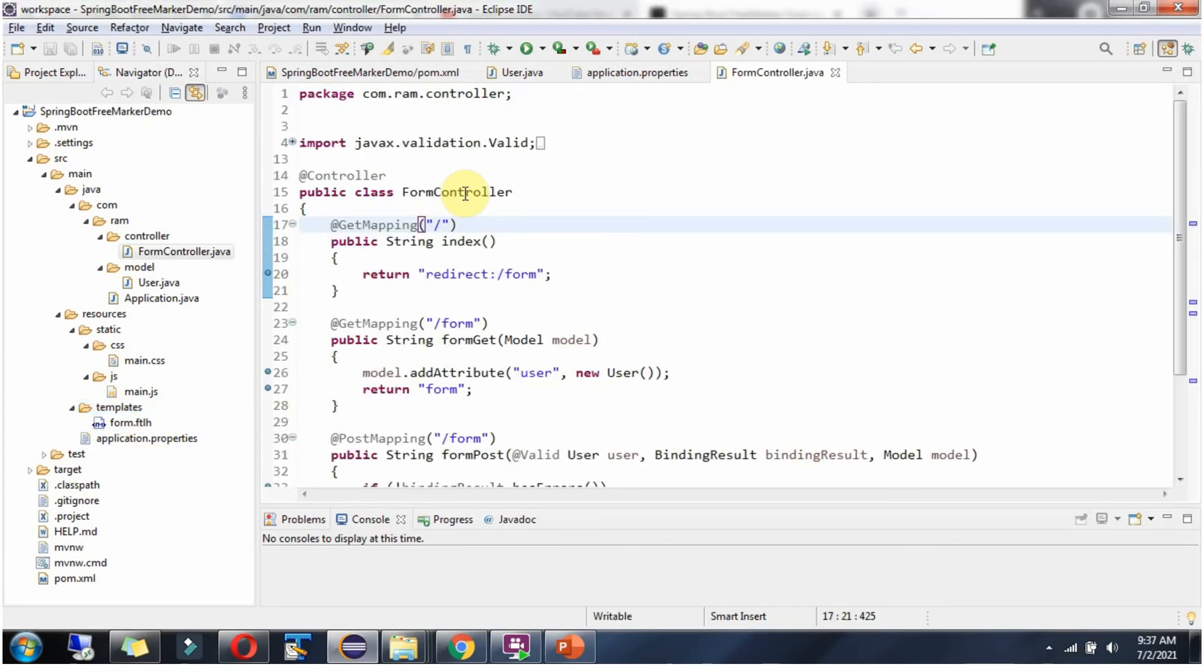Here I have defined the class FormController which is a controller. It has an index method and this method redirects to form URL. And this method will be called.